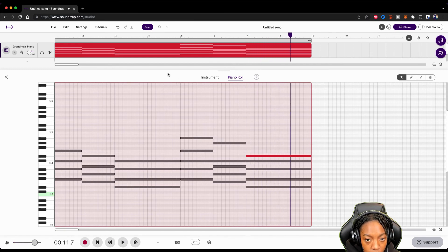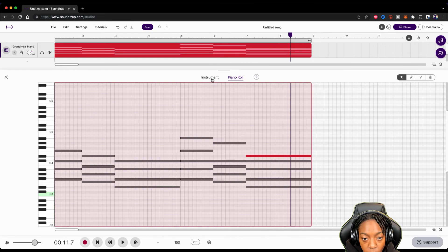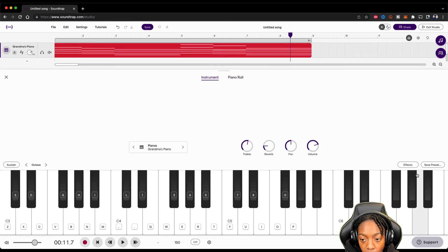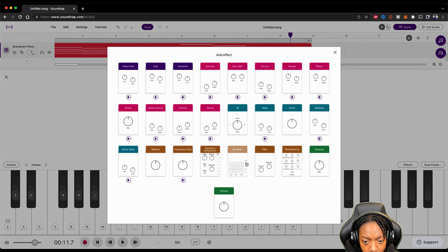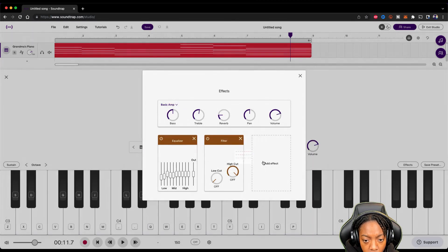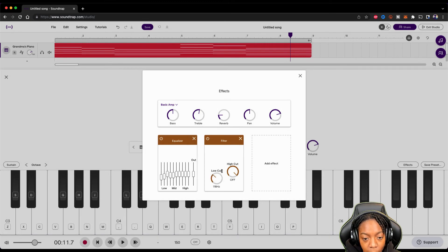All right, that sounds good. Now I'm going to go to the instrument and then go to effects. We're going to add a filter — we're going to take out some of those lows. Let's hear it again.